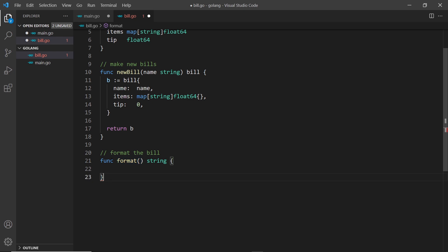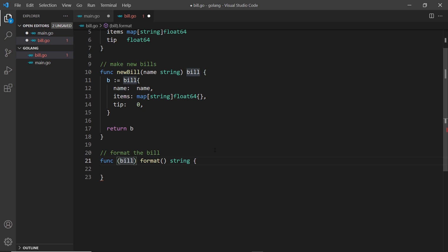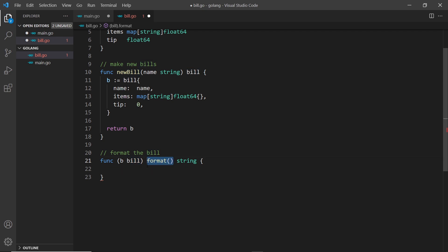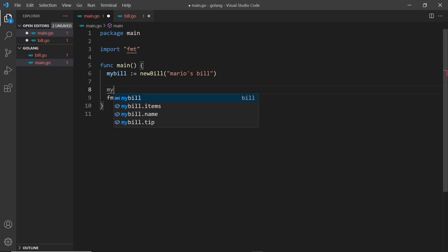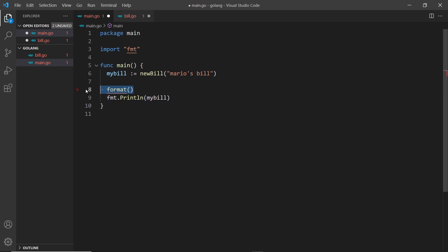This is where the receiver part steps in. We add a second set of parentheses where we receive the bill object — a bill type is received into this function, and we can access it inside with the variable b. By adding these parentheses, we're limiting this function only to bill objects, so it can only be called from a bill object, not on its own.